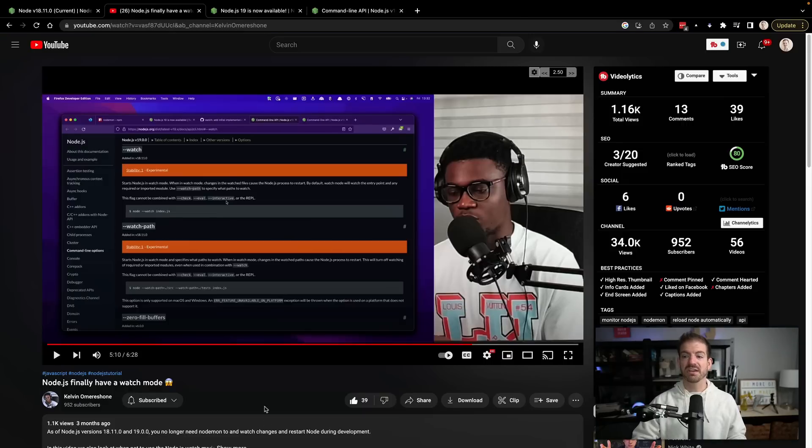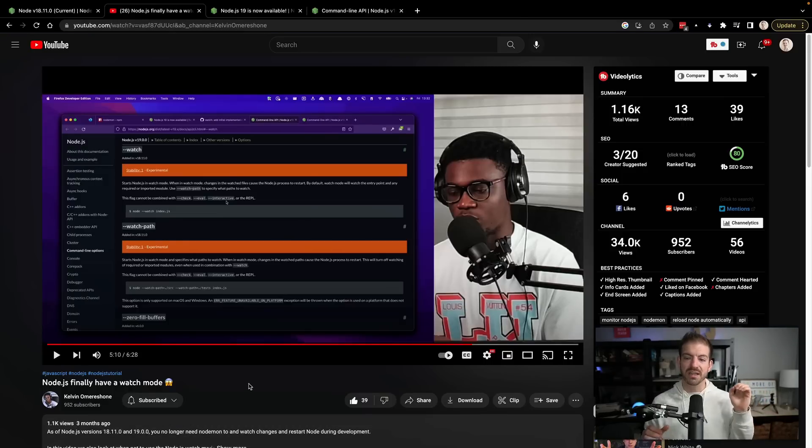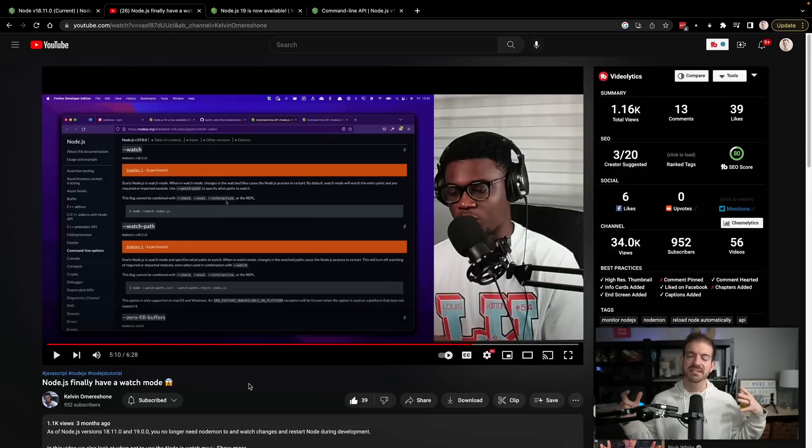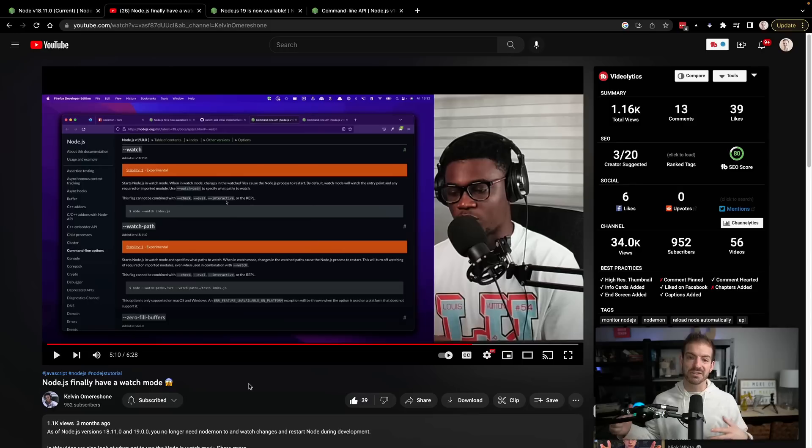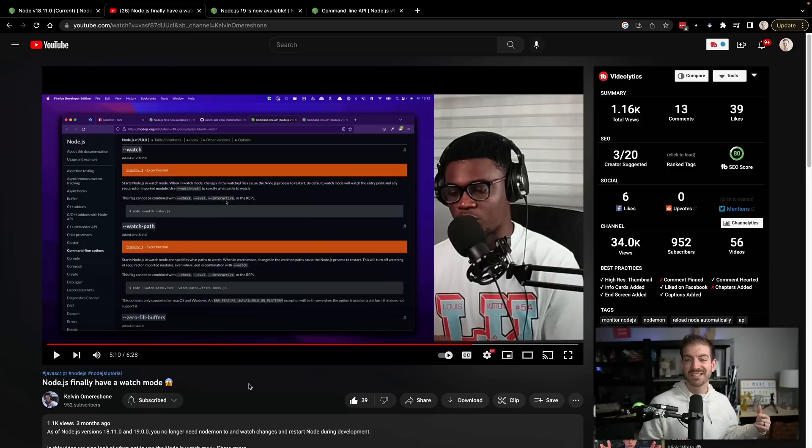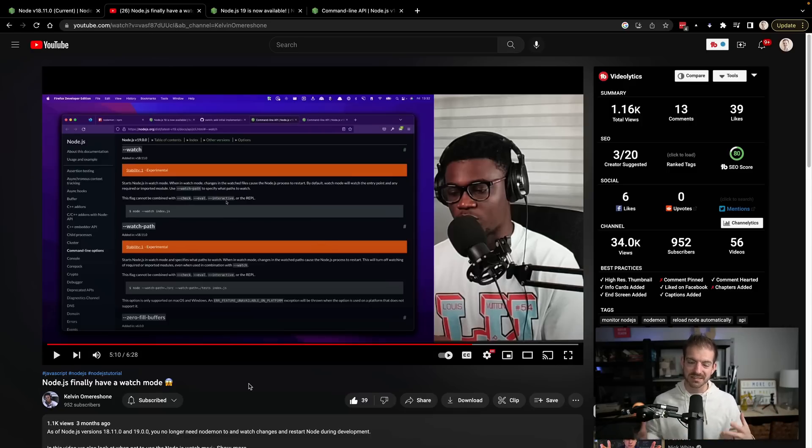I do want to give a shout out to Kelvin and his channel on YouTube. This is where I first came across this idea. If you haven't followed Kelvin, he does really awesome content on JavaScript as well. Go and check out his channel and follow the things he does because it's really amazing.